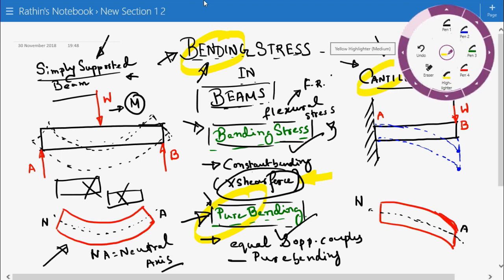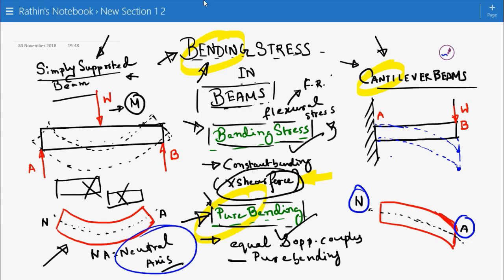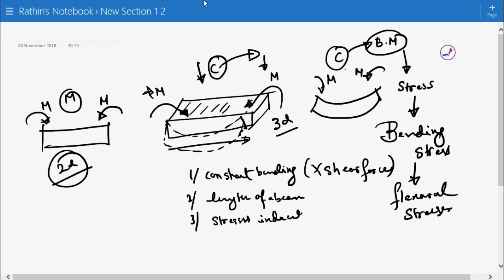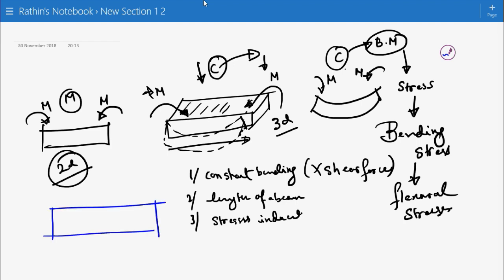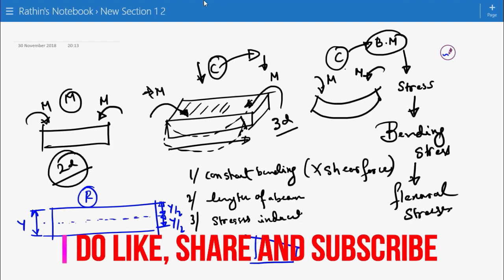Coming back to the cantilever: here also, after applying a point load, the beam is getting bent, and here also the neutral axis is shown as NA. Though both look different after bending, that is why the bending stresses in both beams have different natures. Now, what is the neutral axis? If this is our beam and the depth is y, the neutral axis will be located at y/2 — the geometrical axis — passing exactly through the midpoint of the entire depth.